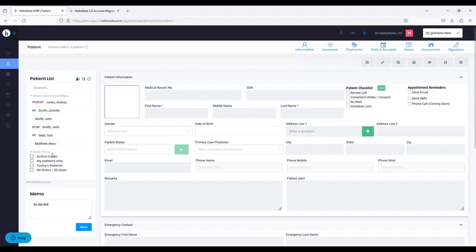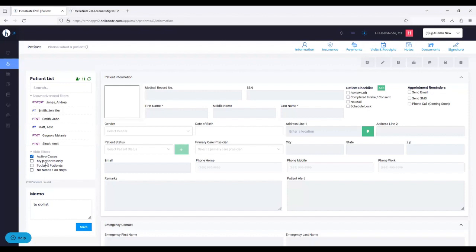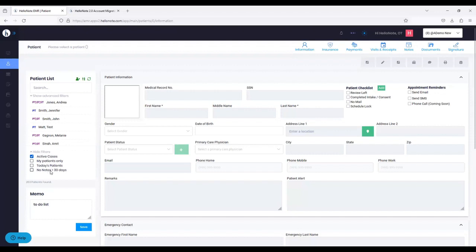Underneath the patient names, we added more options in 2.0. One is Active Cases — this will reformat the list and remove any patients that do not have an active case. Next is My Patients Only — if I only want to see patients assigned to me, I can check that off. If you are an administrator or practice owner, you can actually force My Patients Only on your therapists, enabling a setting where they only have access to their own patients. We also have a new filter called Today's Patients — any patient scheduled today will appear. And last, No Notes in Over 30 Days — you can filter to see patients that don't have notes in 30 days.